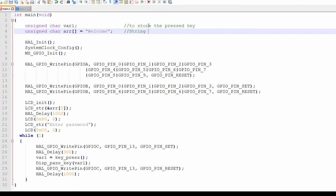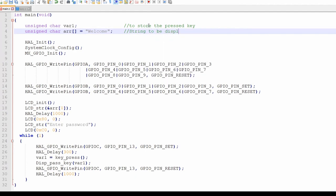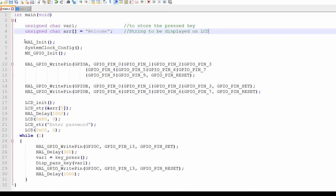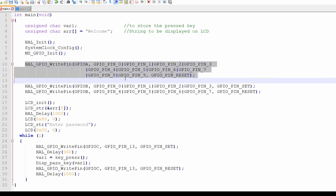So we will display welcome on the LCD. The functions on lines 6, 7 and 8 are the controller configuration functions. These include hull initialization, system clock initialization and GPIO initialization functions.